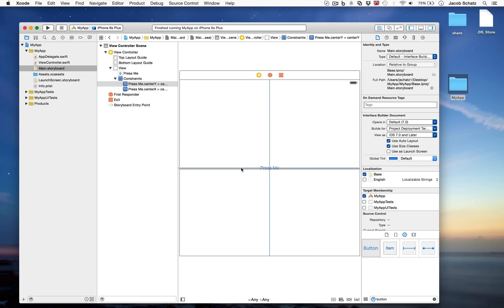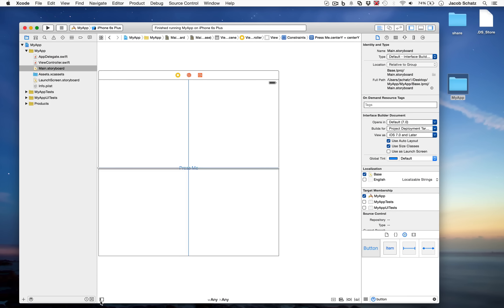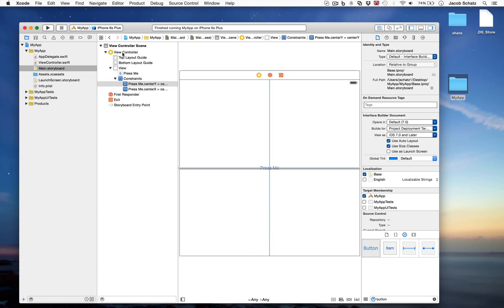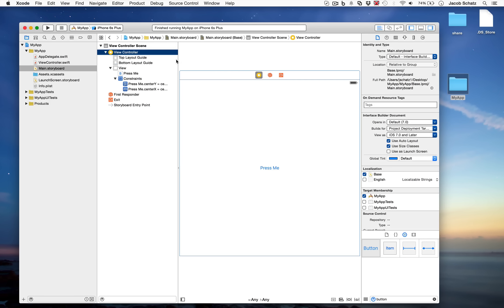When constraints are red it means Xcode doesn't have enough information to place your button where you specified. Over in the panel on the right — which you can hide and show with the button — you'll see a hierarchy of your app. The scene contains the view controller, represented by a yellow circle with a white square. The view controller controls a view, and that view controller is also represented by the code in ViewController.swift.